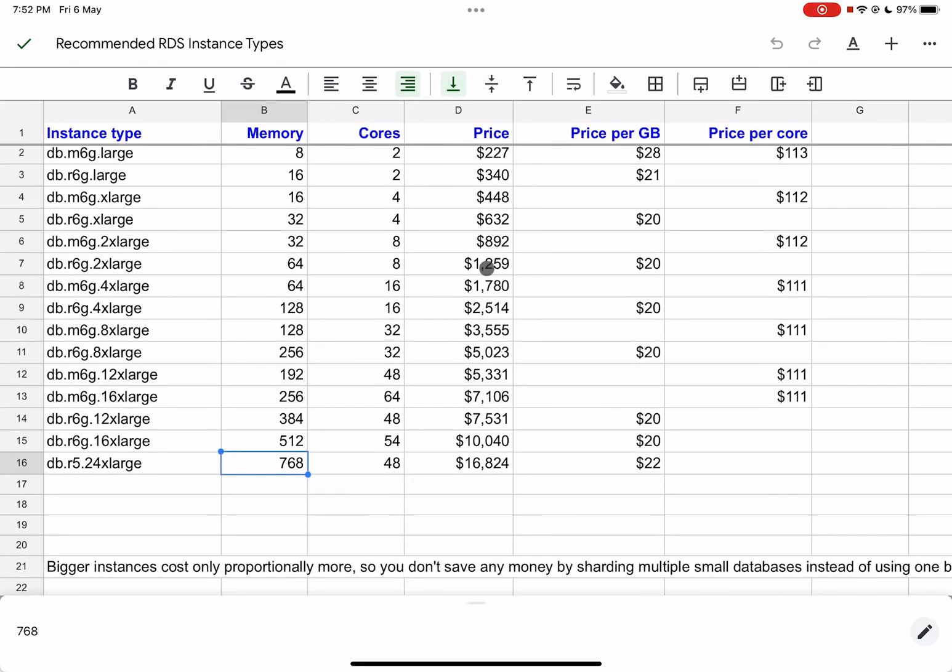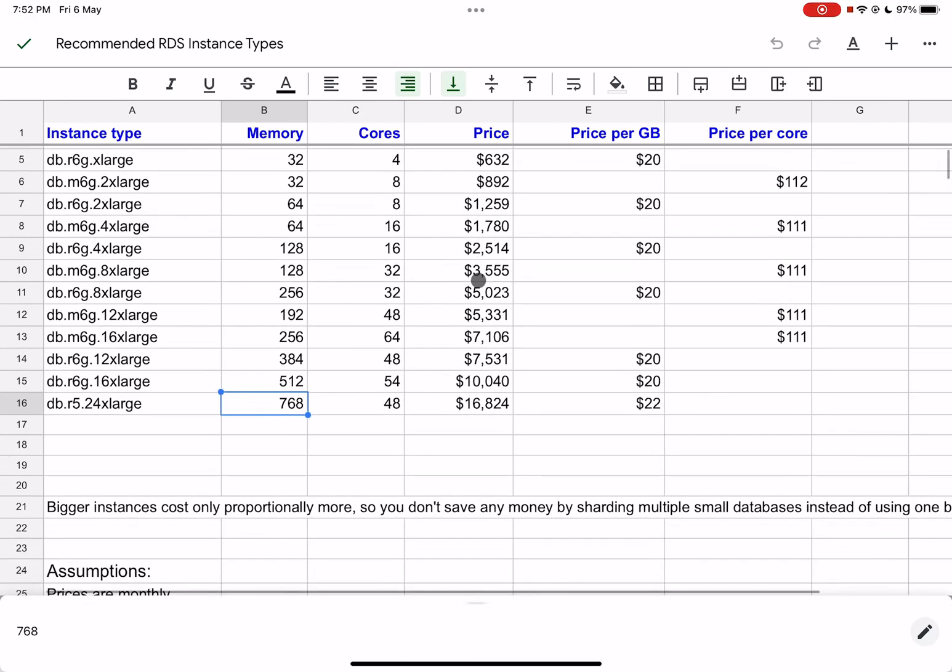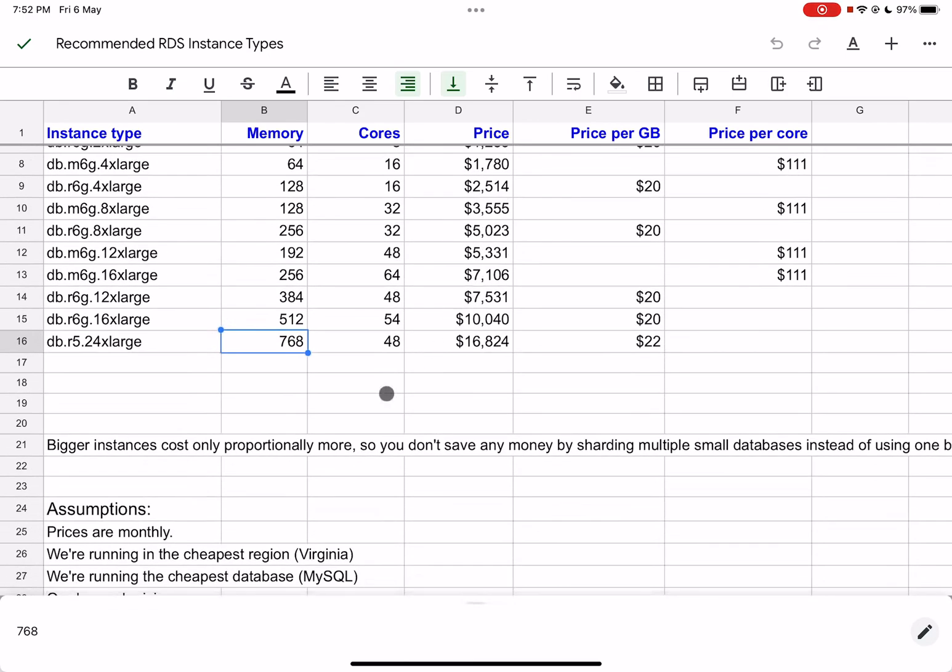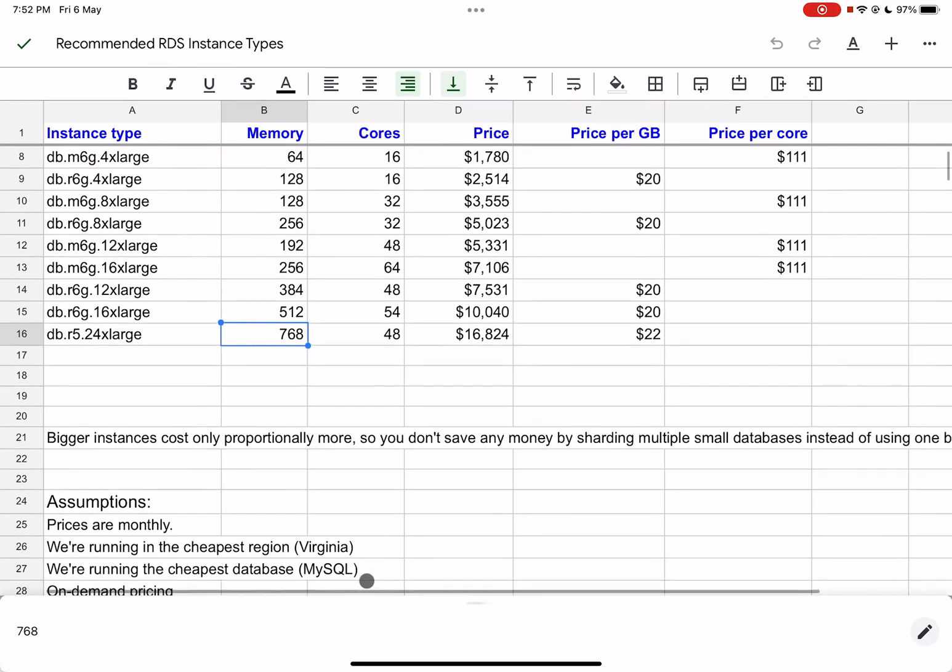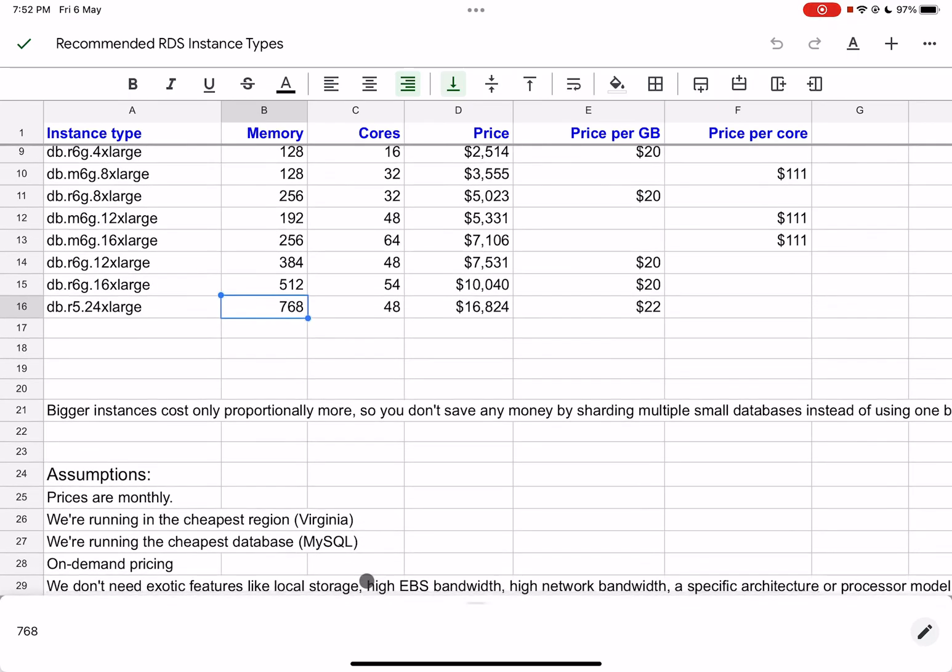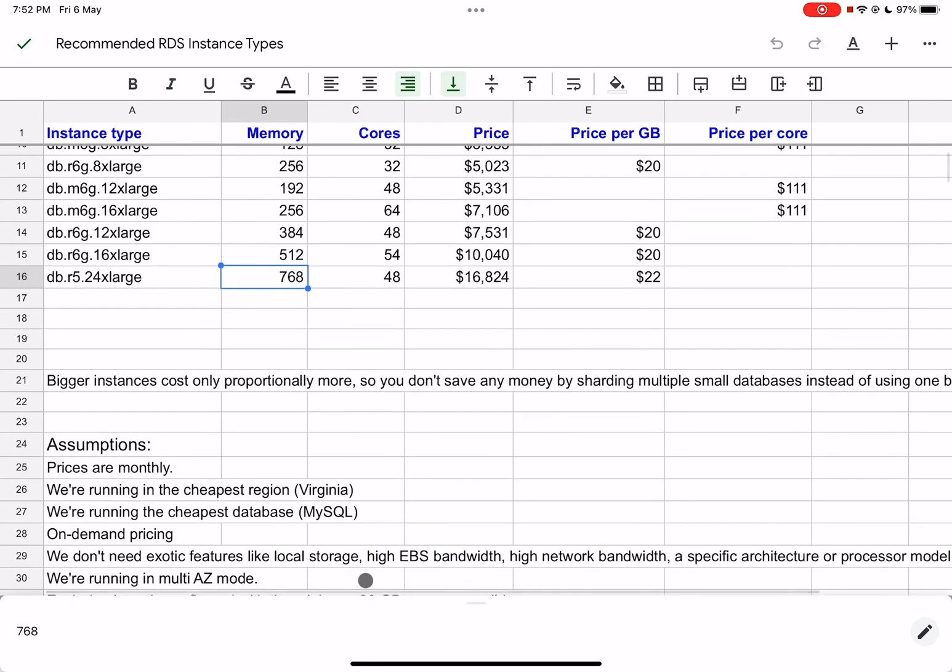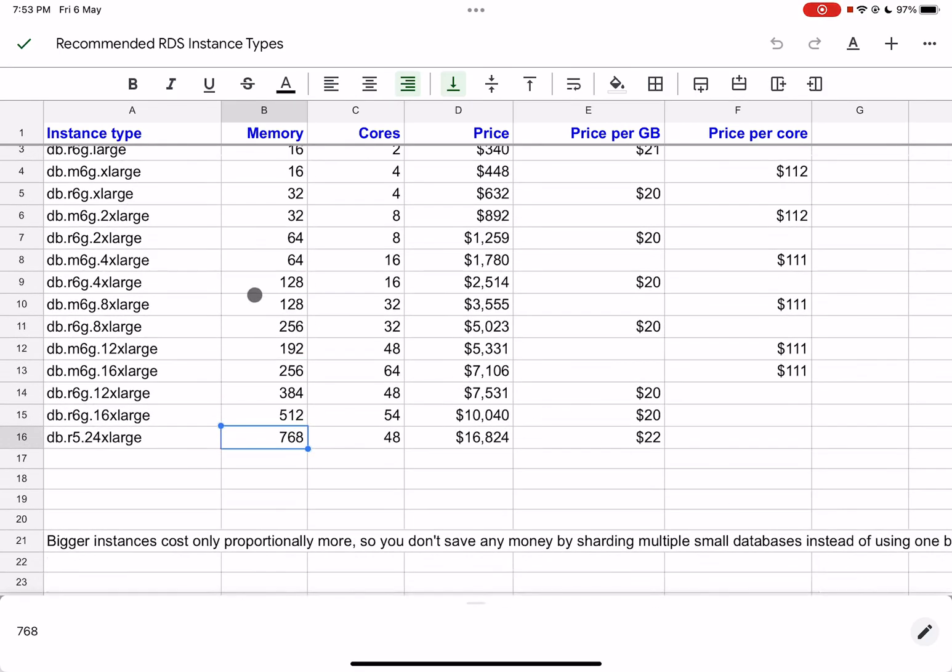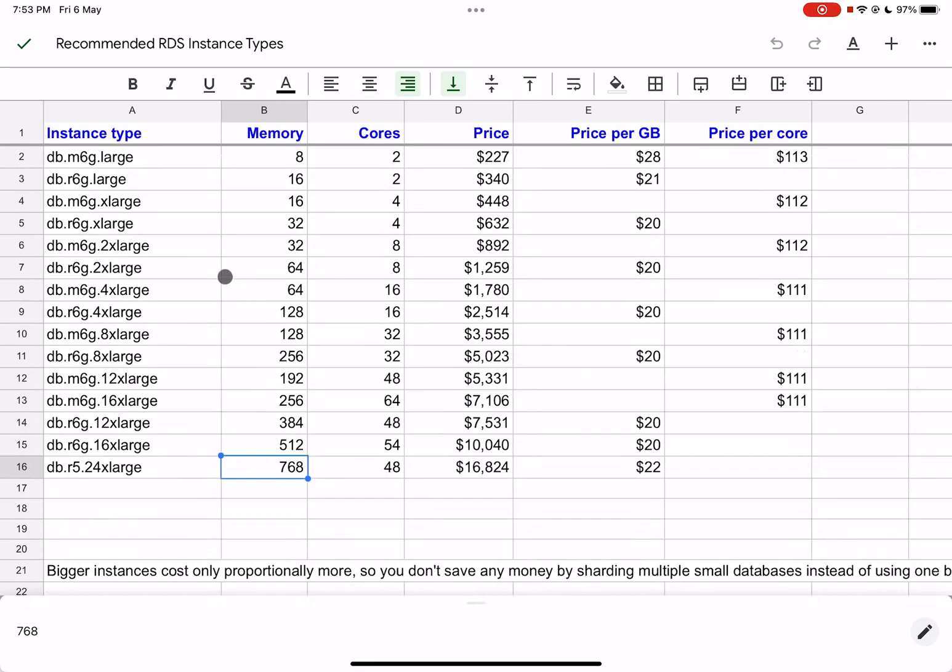All these prices are monthly. These are for the cheapest region, Virginia US East 1, and the cheapest database, because the price varies from database to database. Of course, commercial databases like Oracle or Microsoft SQL Server are costlier, but even Postgres is slightly costlier than MySQL. So this is the cheapest one. This is on-demand pricing. I would not recommend a savings plan or any of that because they reduce your flexibility. We are not talking about exotic features like high EBS bandwidth, network bandwidth, or a specific architecture or processor model. In fact, many of these are ARM. Graviton 2 is the name of the CPU that AWS offers.